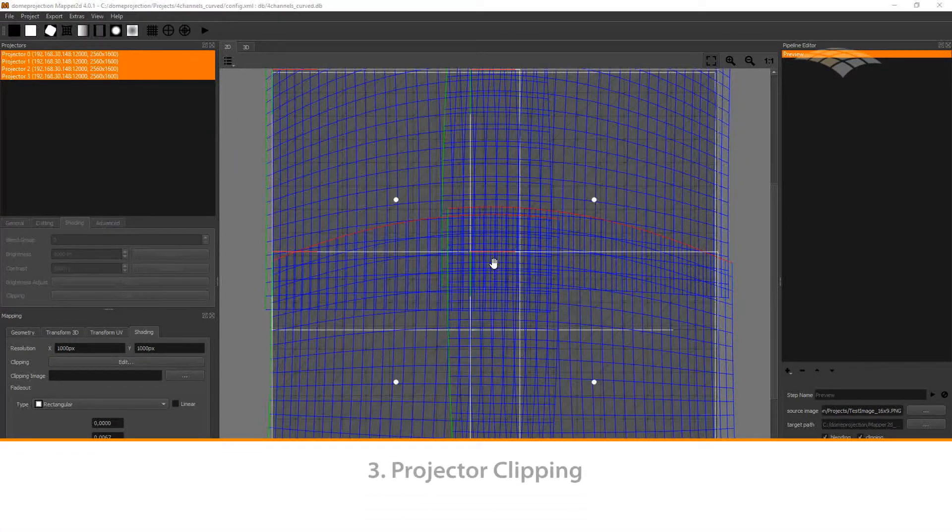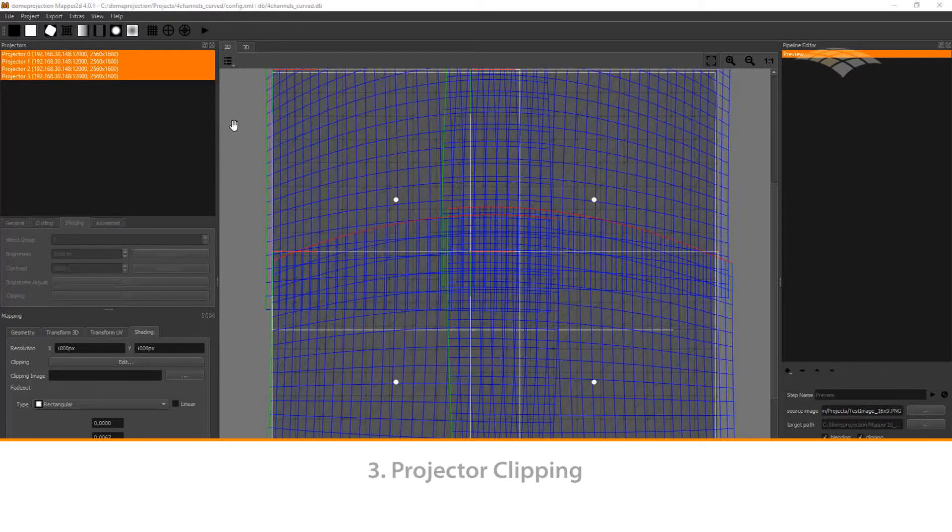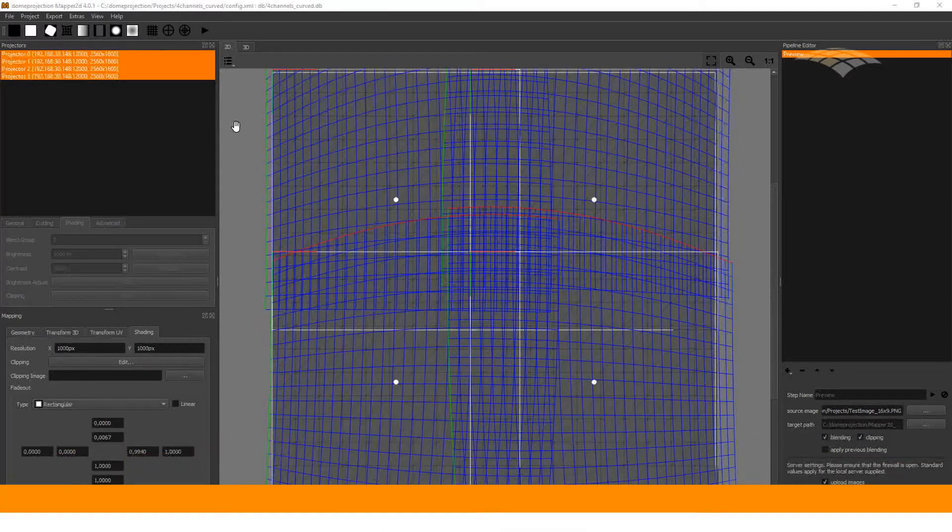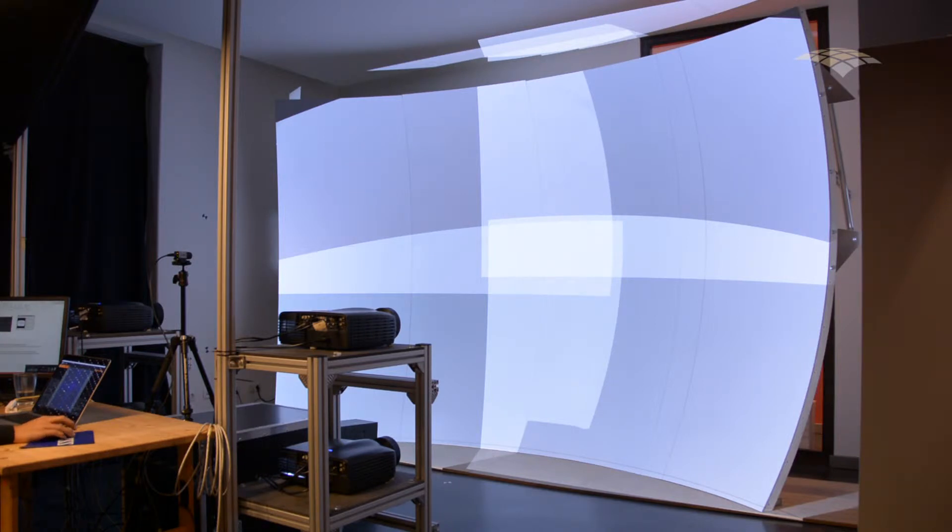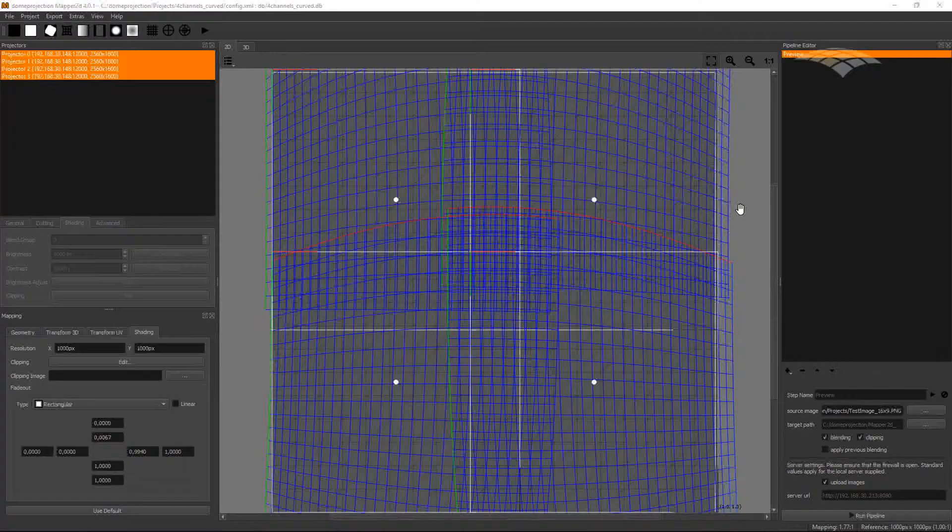It is even possible to clip individual channels. This is particularly useful if light from some projectors is covered by some physical structure in front of the projector. For example here, our bottom left channel is shadowed by some physical structure in front, so it produces a shadow in the blend zone.